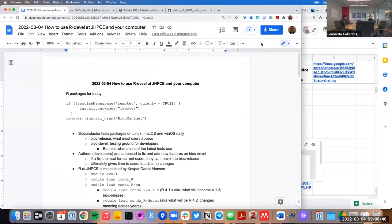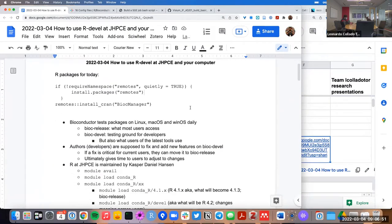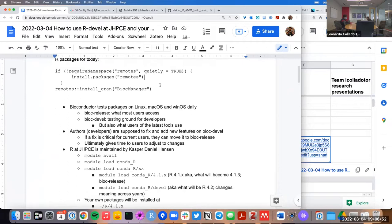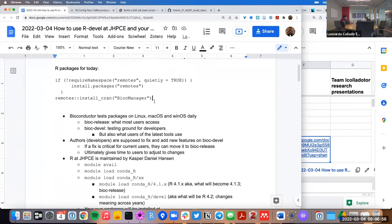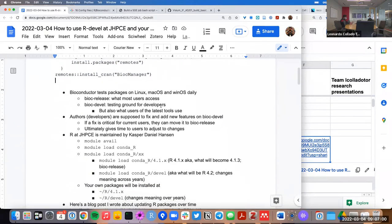You don't necessarily need to install any packages. You'll see more code later on today, so you don't necessarily need remotes or BiocManager.